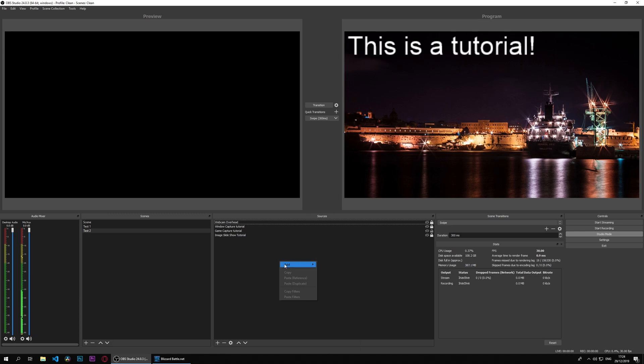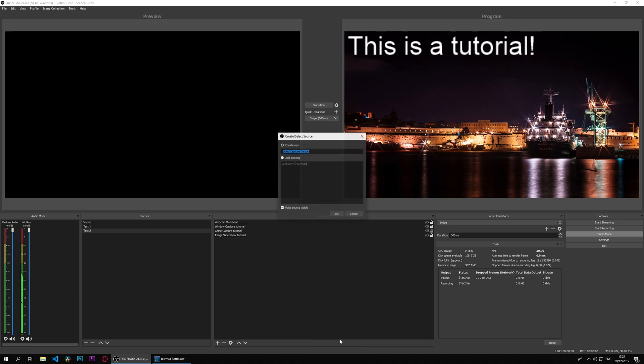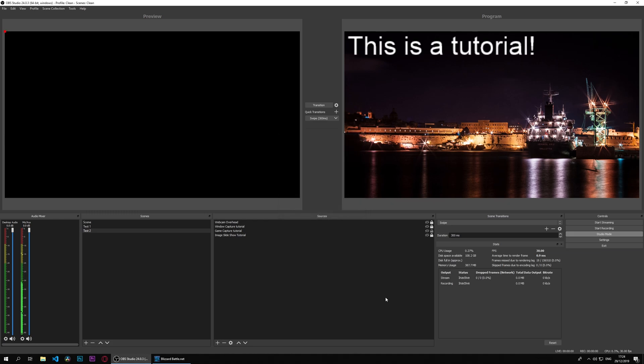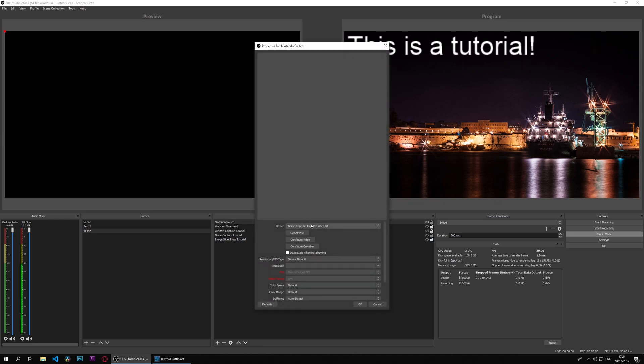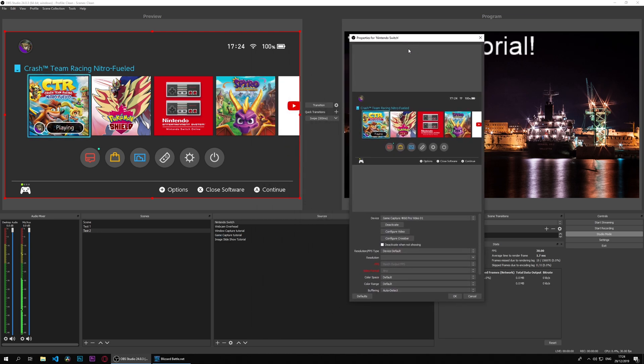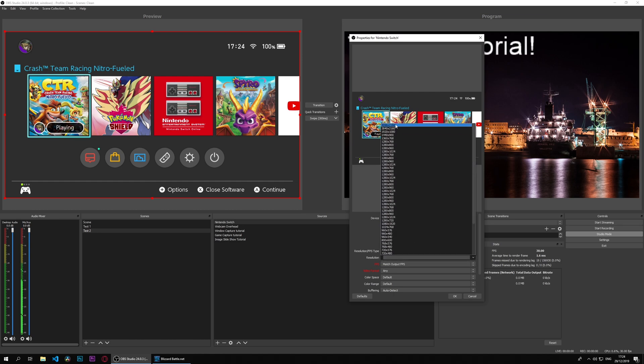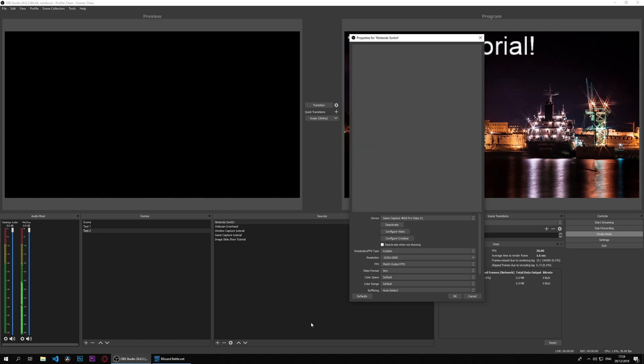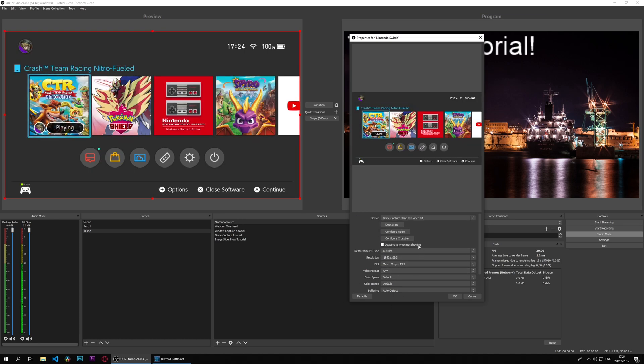If I want to capture a game device, say my Nintendo Switch, I'll go to video capture device. I'm going to type in Nintendo Switch because that's how I'm going to tell it apart. My Game Capture 4K 60 Pro is connected to my Nintendo Switch output, and it will detect the default resolution. If I want to change anything, I can go custom. Say I want it to be 1080p and match output FPS.